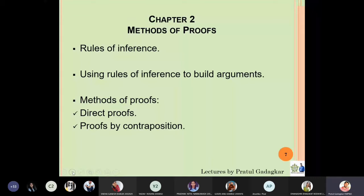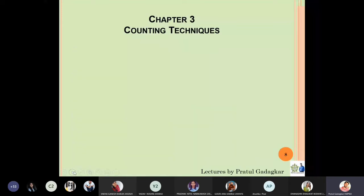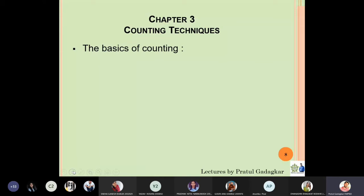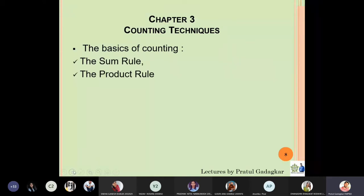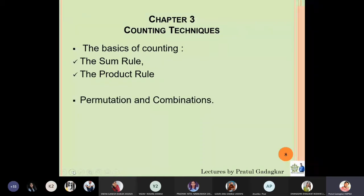The third chapter will be based on counting techniques. Some counting techniques you have already covered in earlier classes — we will be revising basic counting, which consists of the sum rule and product rule. We will also study permutations and combinations again, which will help you build your basics in statistics as well.